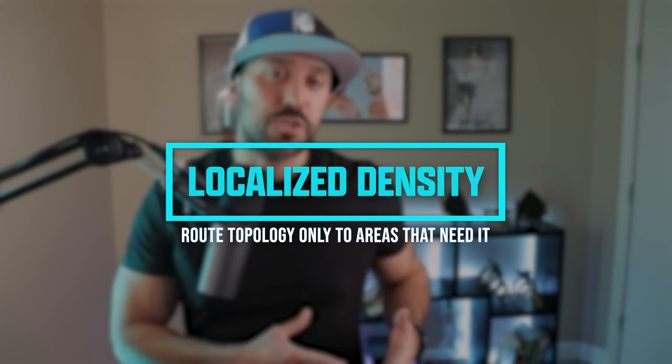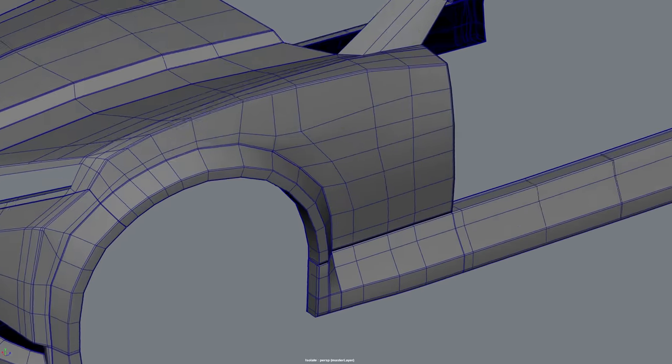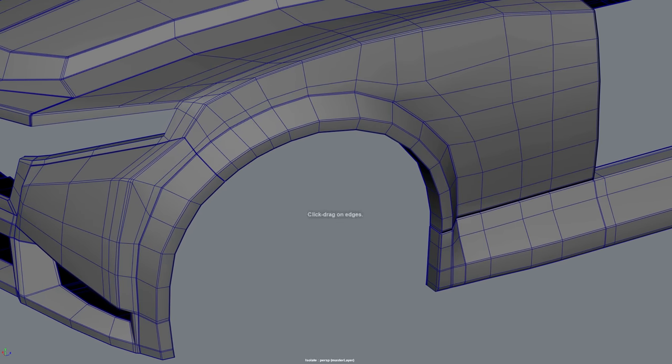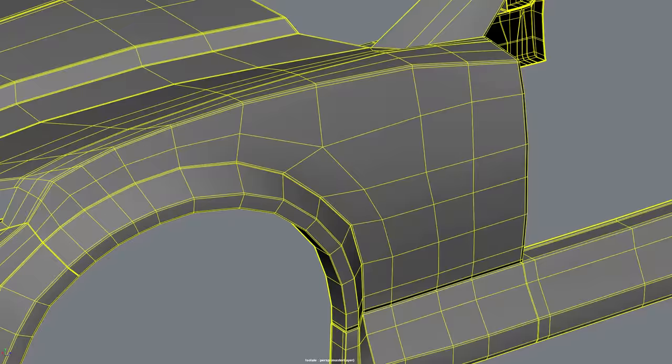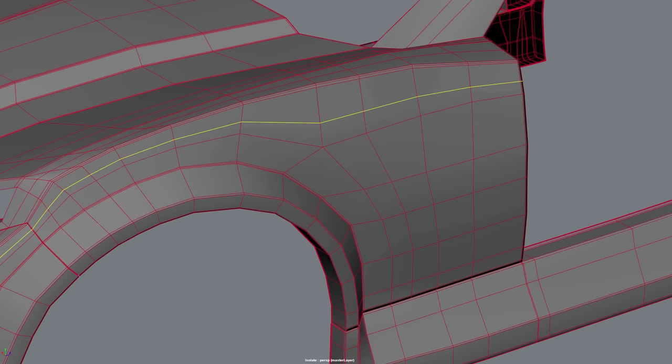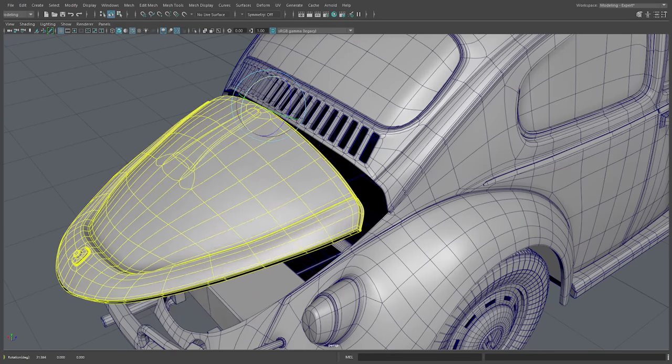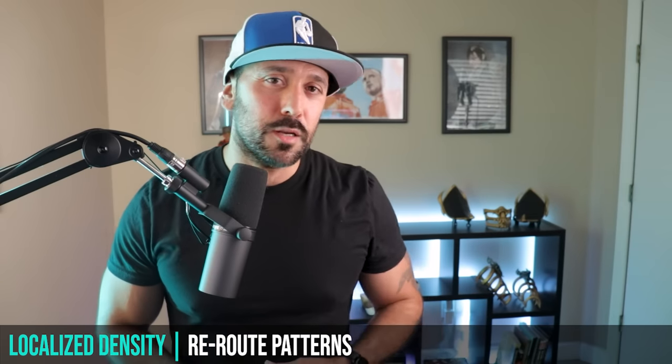Topology tip number five is localized density. This is where you essentially route more topology to areas of detail — areas that usually need that extra topology to properly support those details — while not routing all that extra topology to simpler areas that would just bog down your poly count without really helping describe your shape. I primarily achieve this via two methods: topology patterns, and separating my parts. Let's look at topology patterns first, starting with the reroute pattern, which I'll demonstrate on a simple plane.